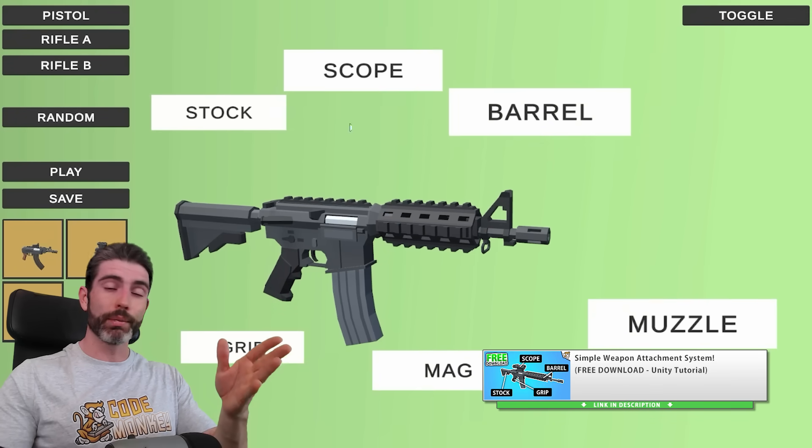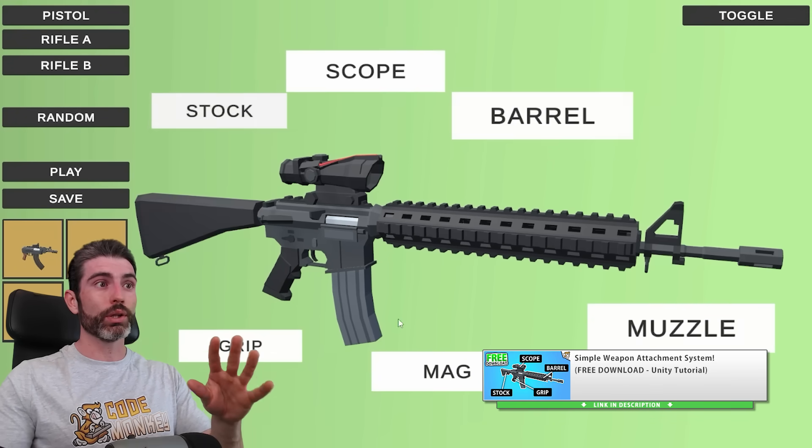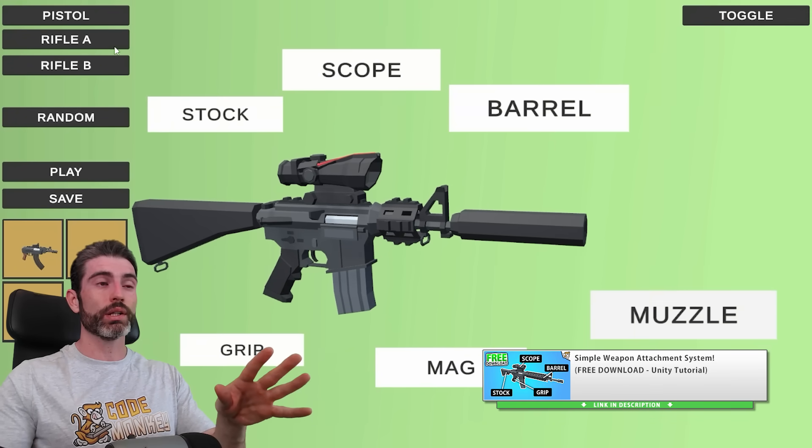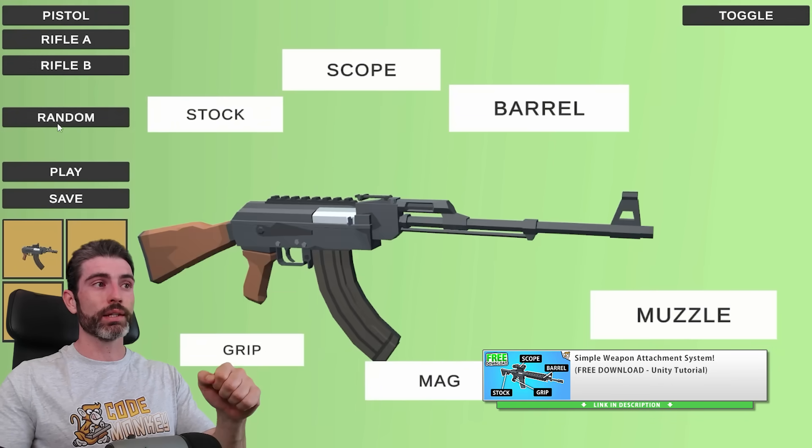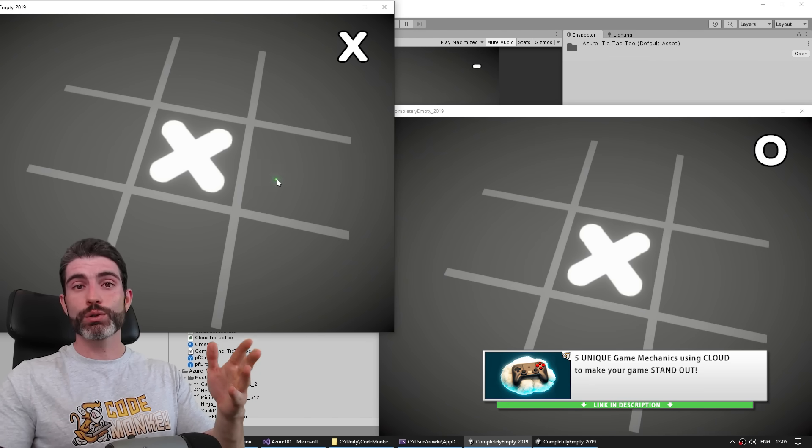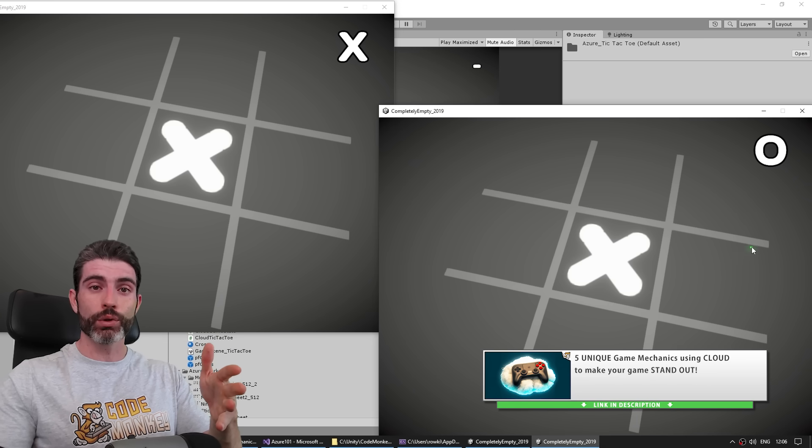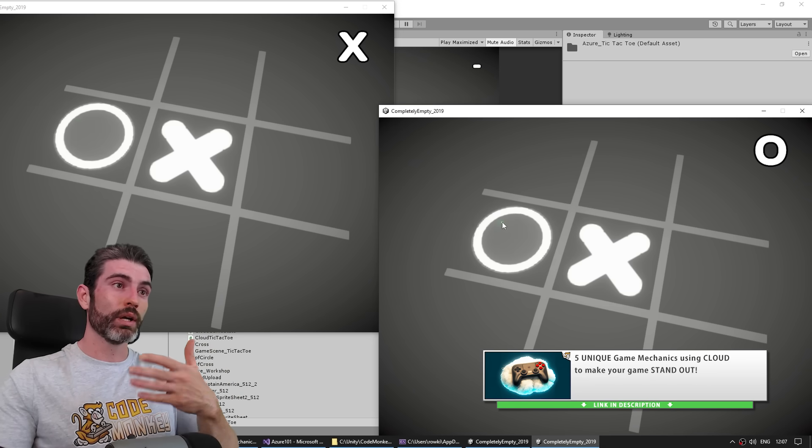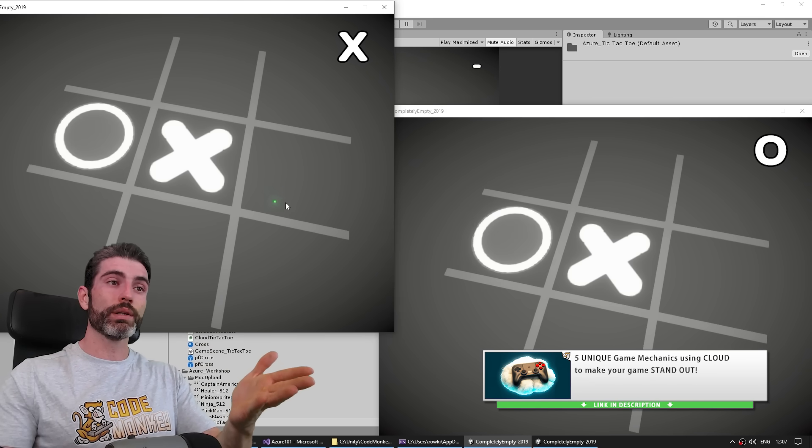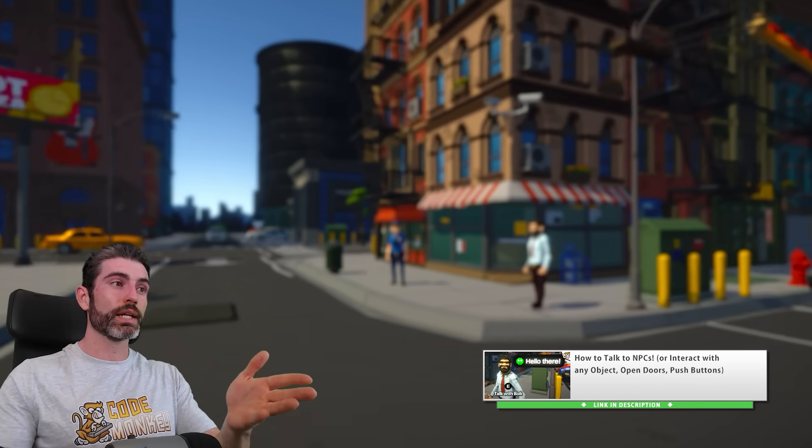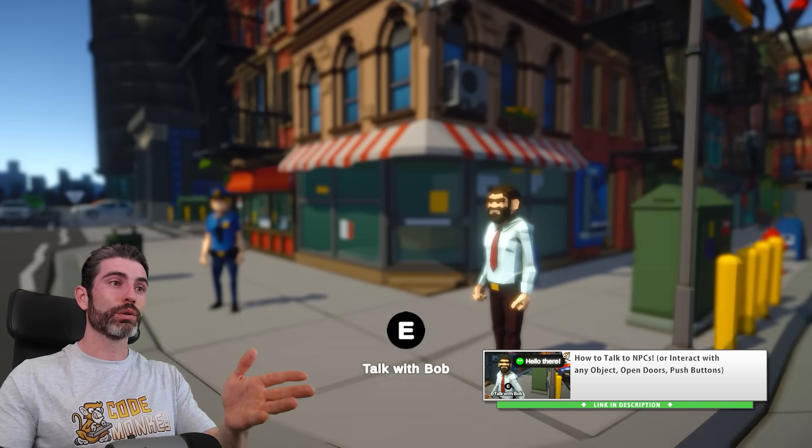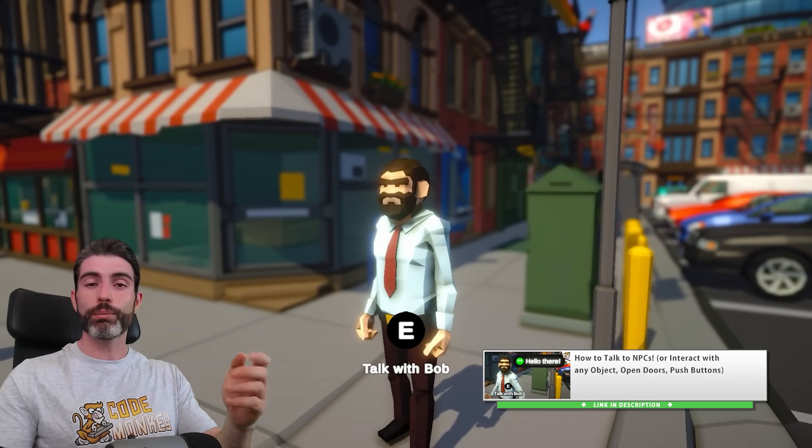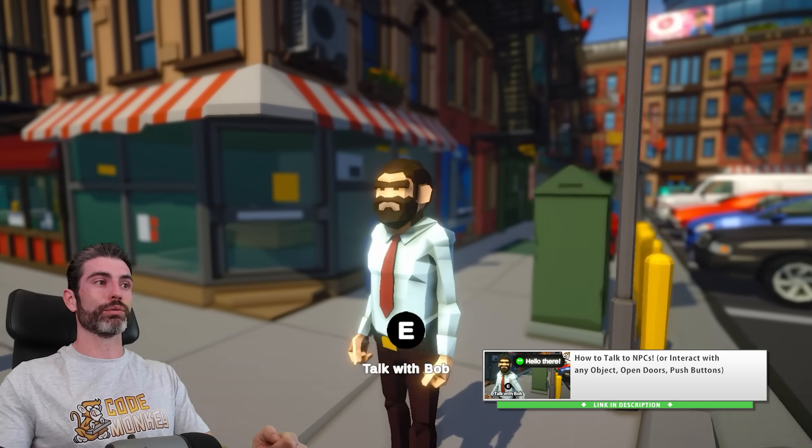That final tutorial might look perfect with no bugs, no trial and error, no mistakes, nothing, but that is because whoever is teaching the tutorial, like myself, I've literally already made all of the mistakes and all of the trial and error during the research before making the final tutorial video.